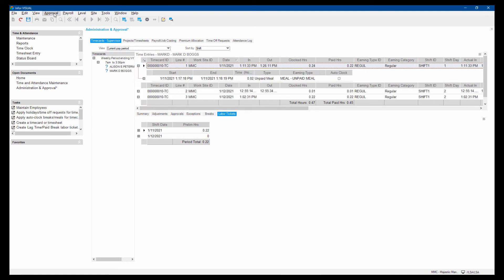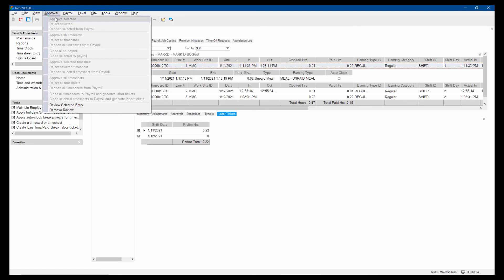After that, a manager would come in and do the final approval. I'm not the manager here so it's grayed out for me but if I had the rights to do that as a manager, I can approve or reject those timesheets.